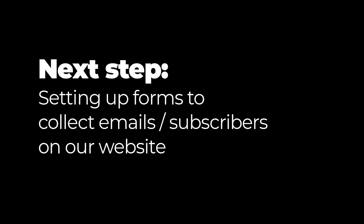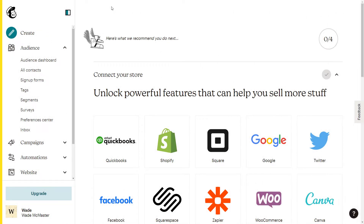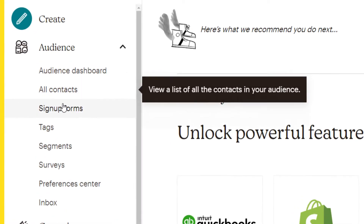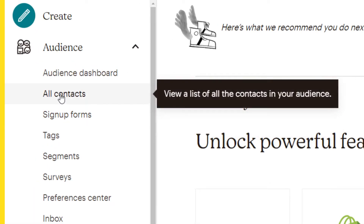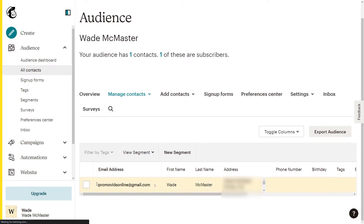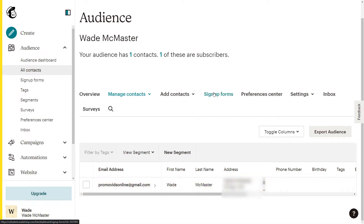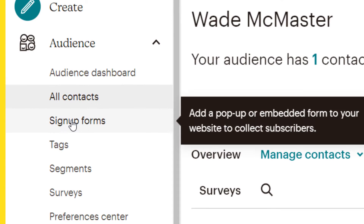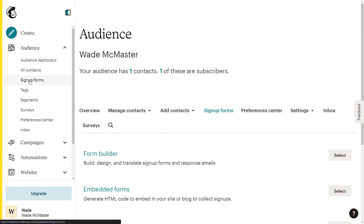We just need to set up our forms and put them on our website so that we can start getting people to subscribe and collecting their email addresses. Head into your audience — I like to go into all contacts, but you can go straight to sign up forms. You'll find a list of emails here, and you can go to sign up forms on the left to start creating your forms.